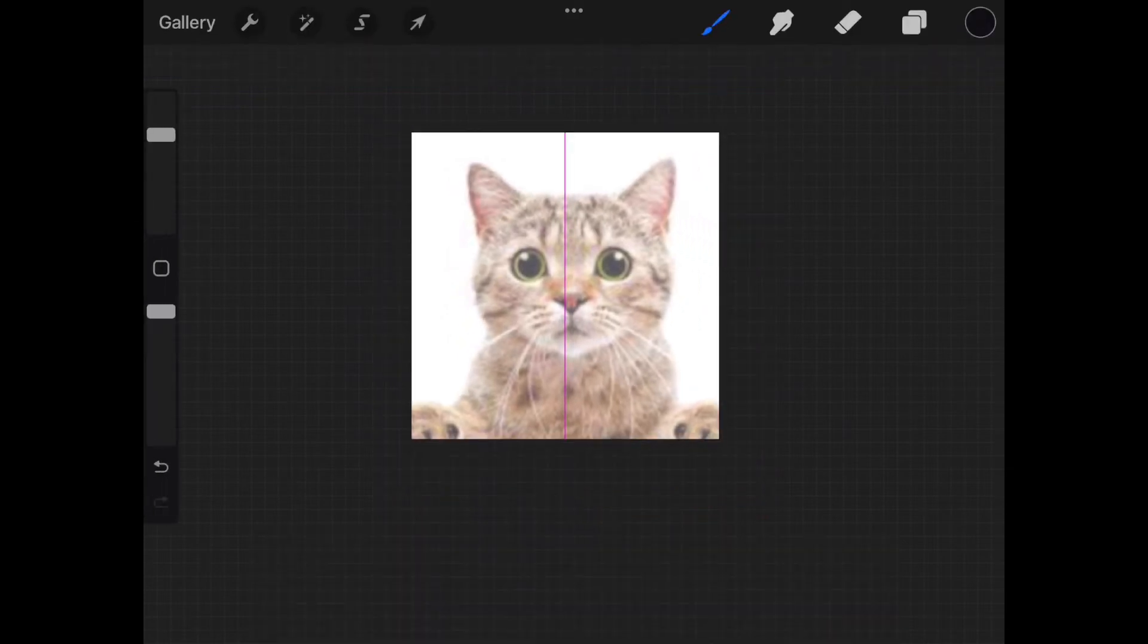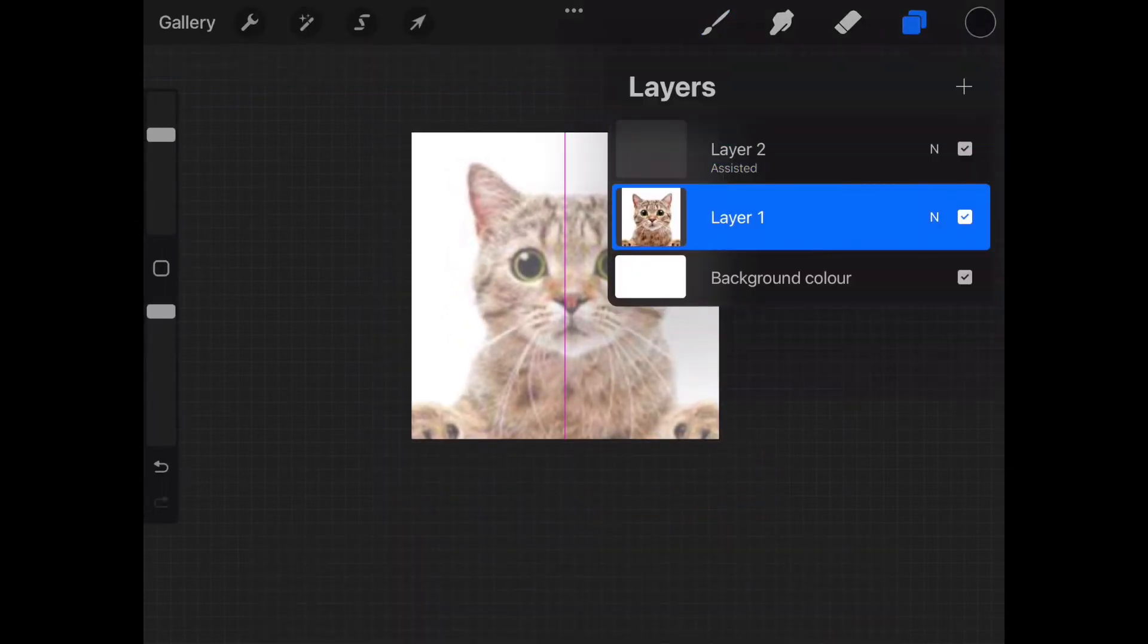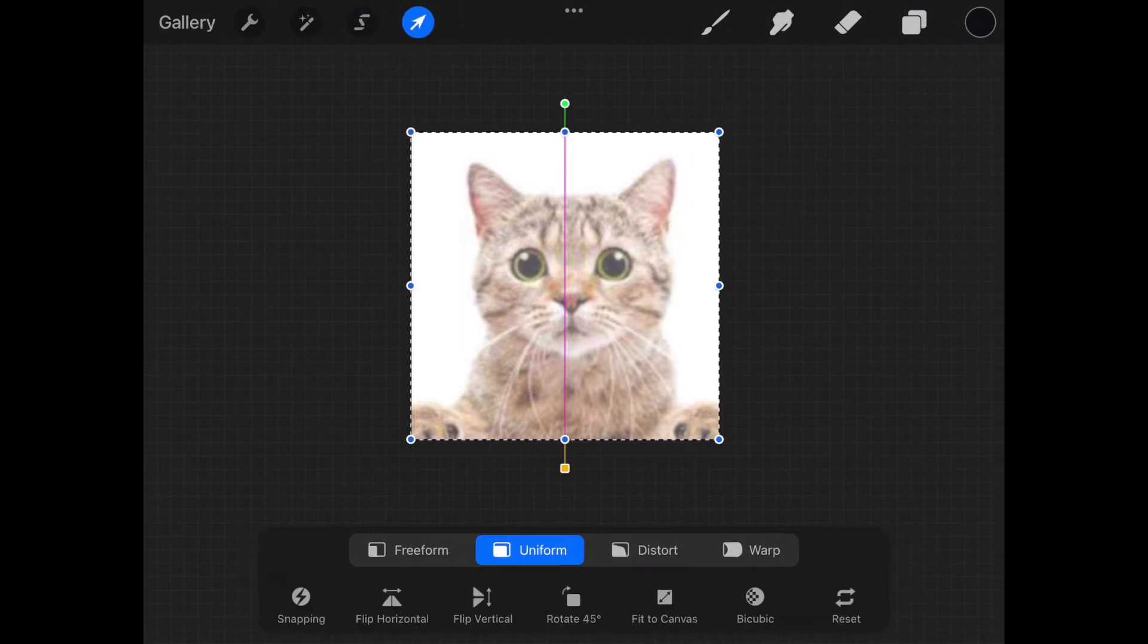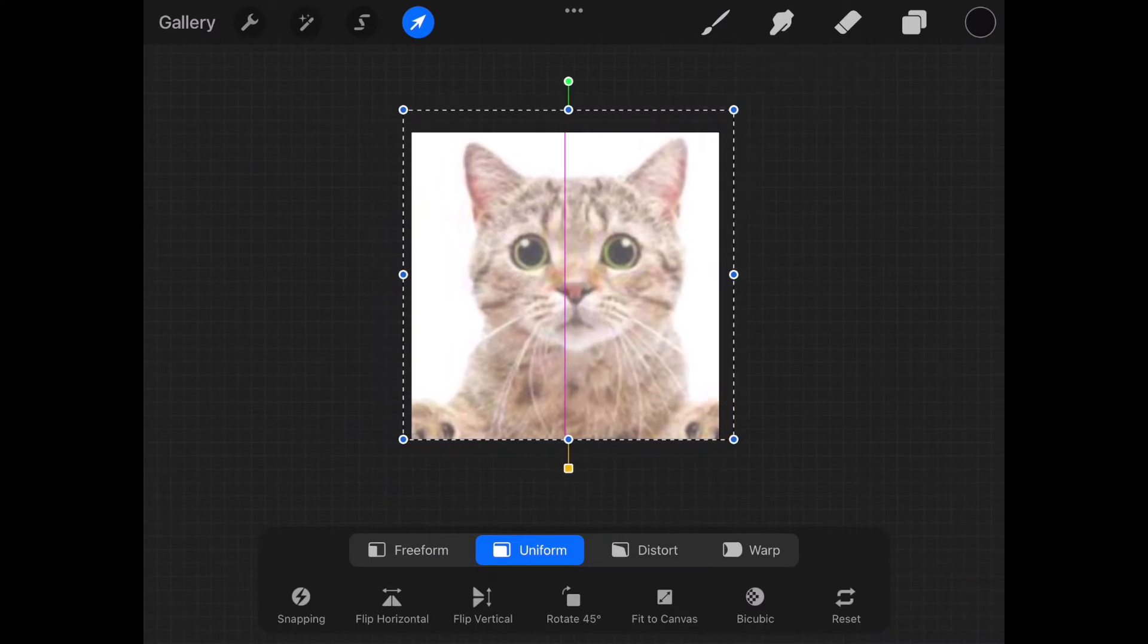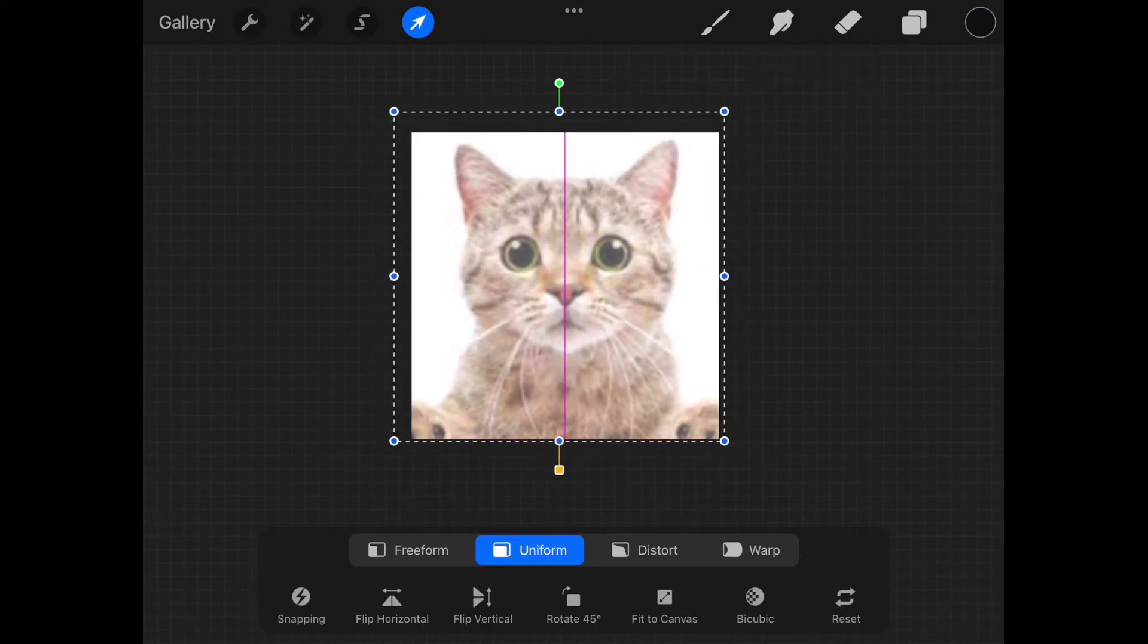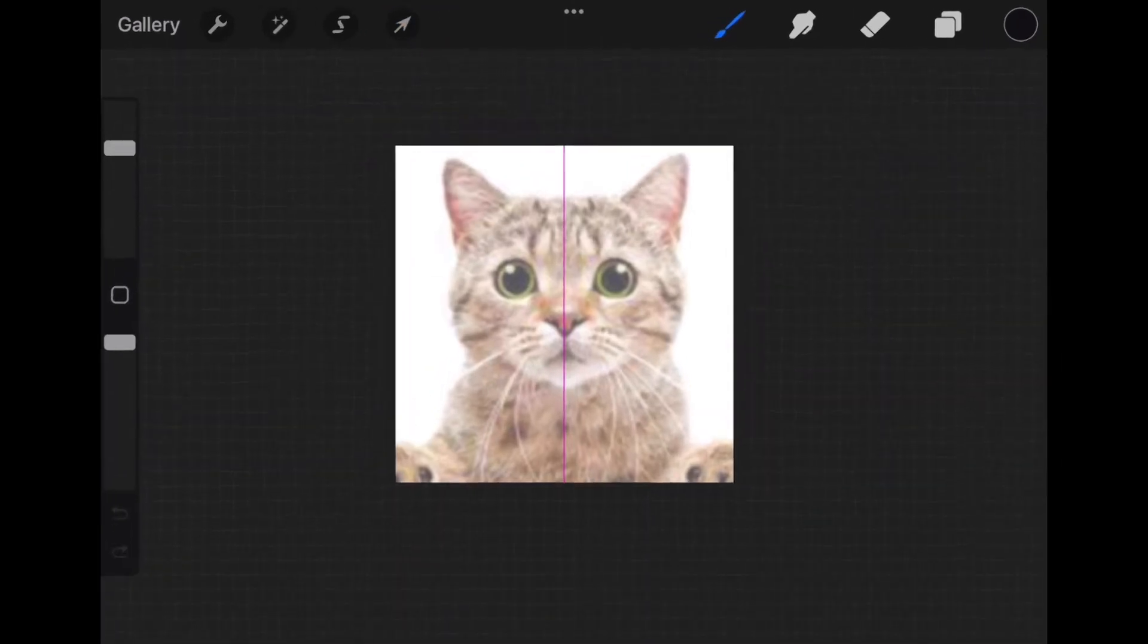Now I'm going to go back into the layer that has the cat photo. I'm then going to tap this arrow tool at the top right and move the center of the cat onto the symmetrical line. I'm also going to increase the photo size a bit more. Once satisfied, tap the blue arrow again to set it.